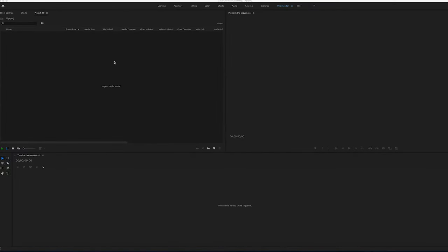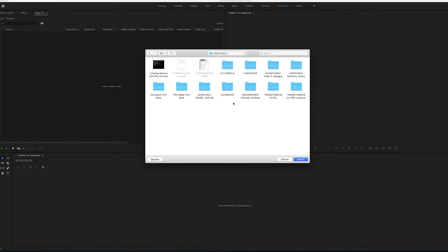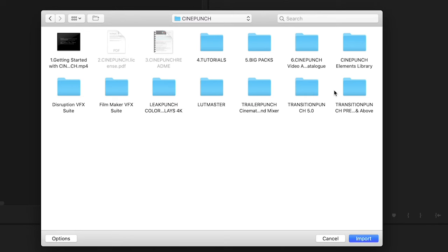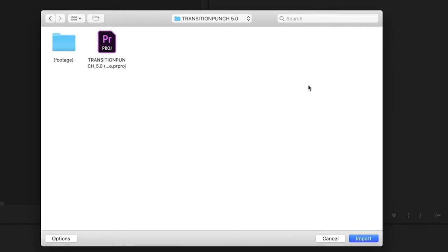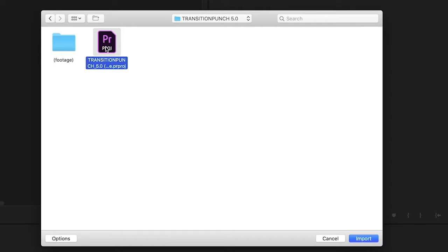So once you download CinePunch, you're going to see your old TransitionPunch preset folder, which contains the In-N-Out point preset file for TransitionPunch. And you're now going to see the new TransitionPunch 5.0 folder. Inside there is the packet for the TransitionPunch drag-and-drop build.